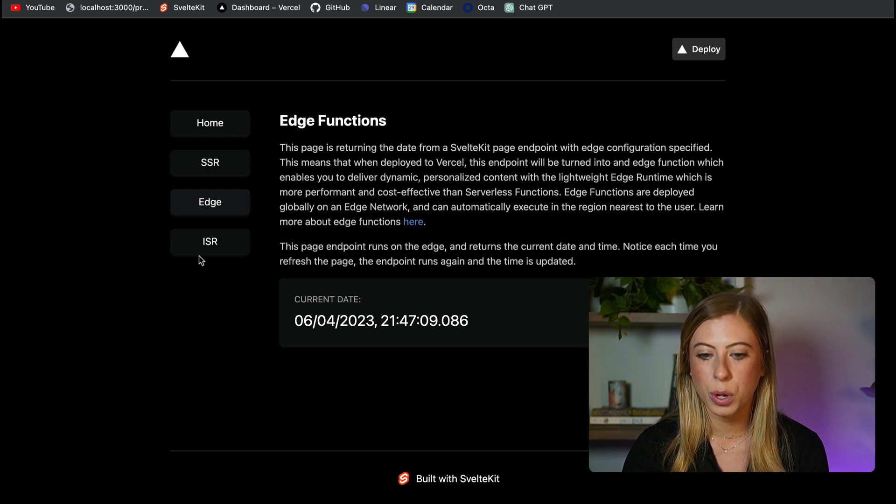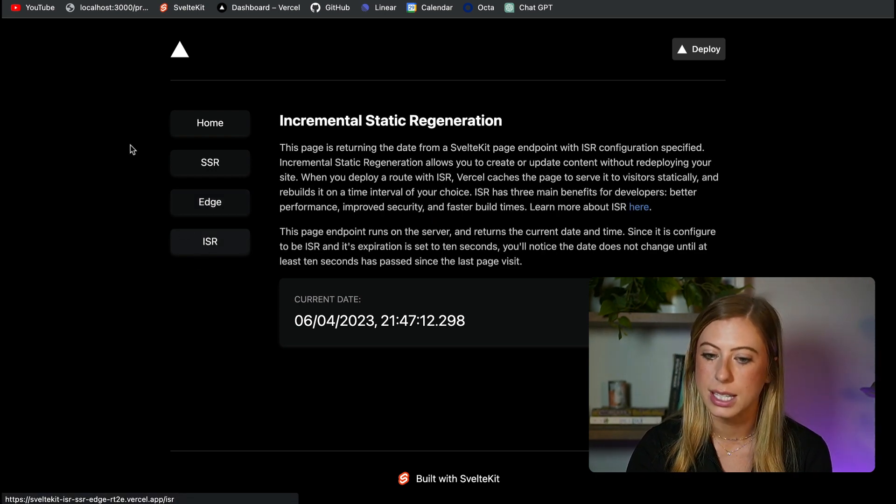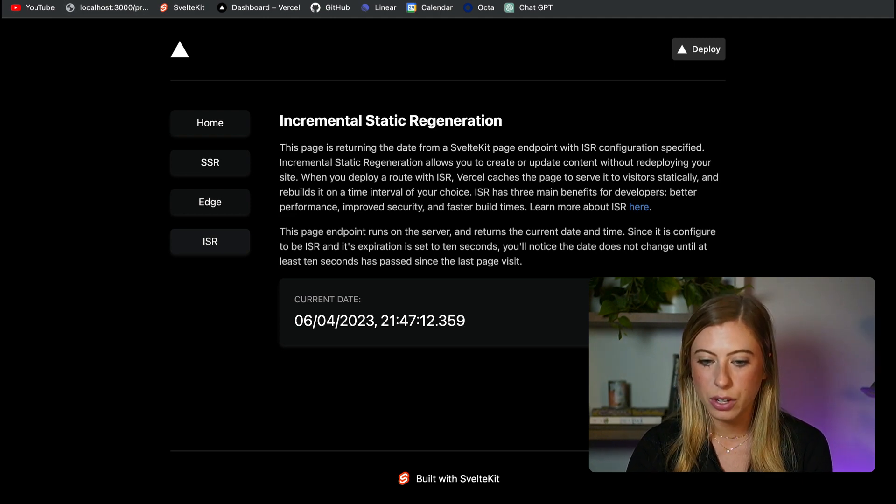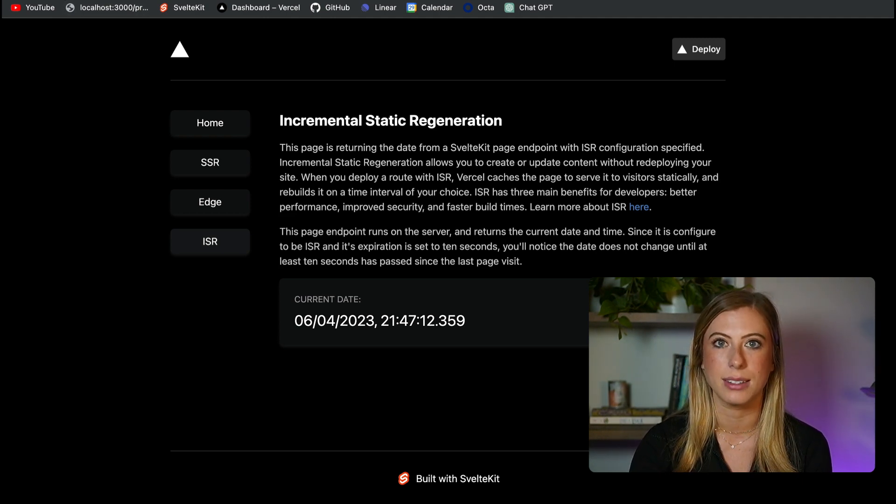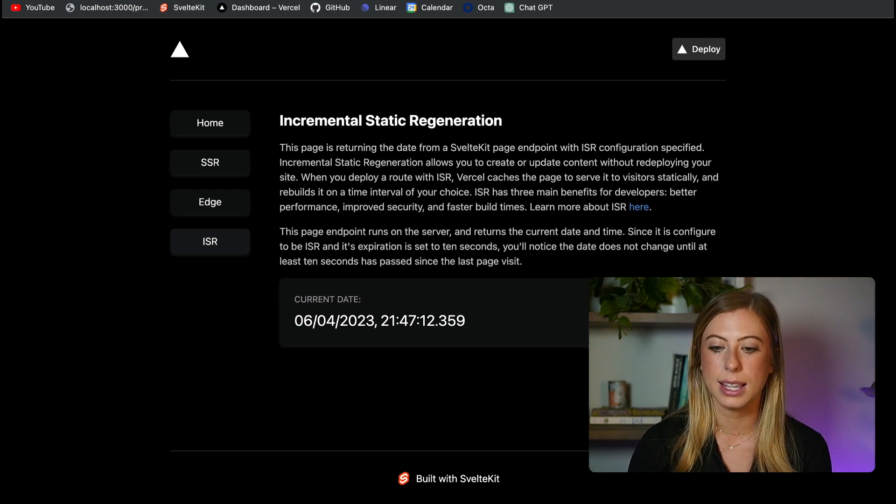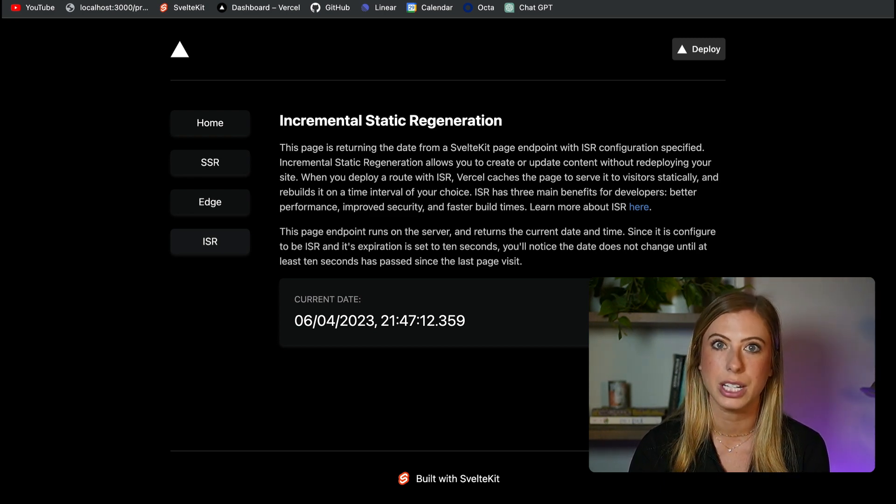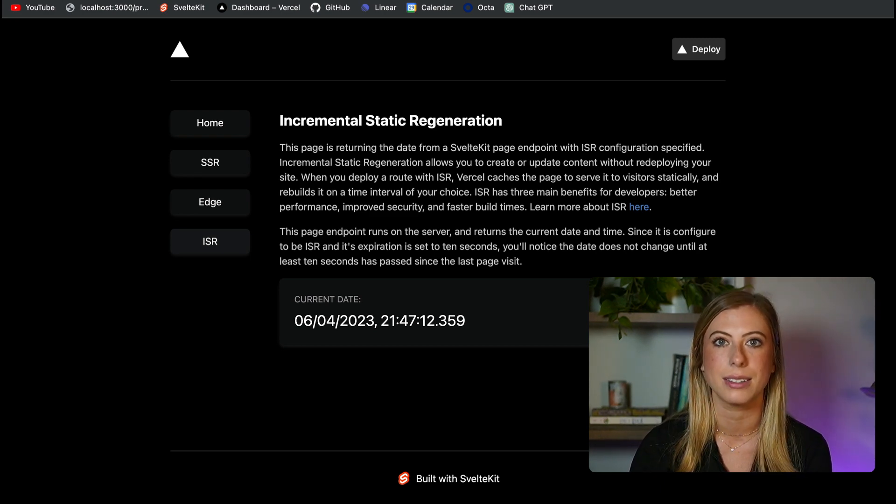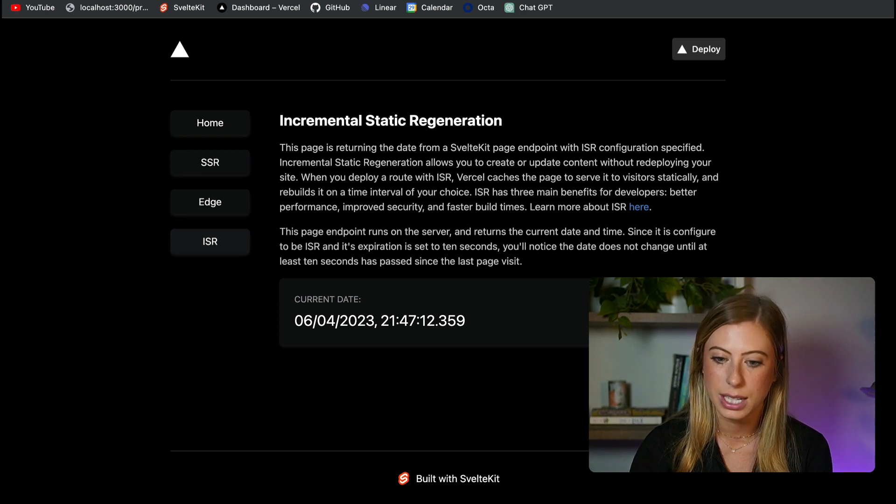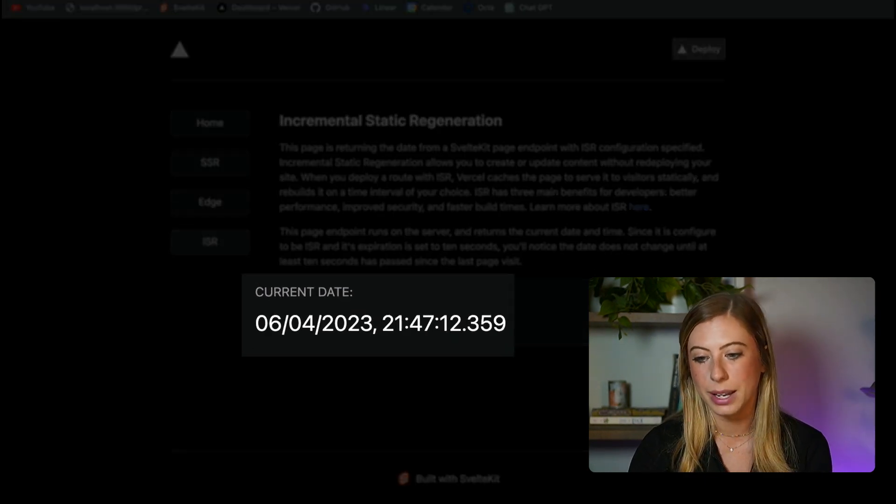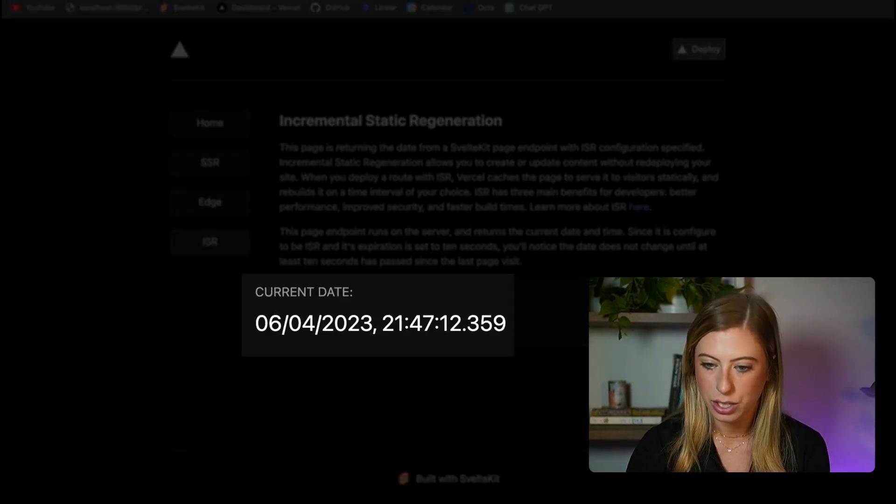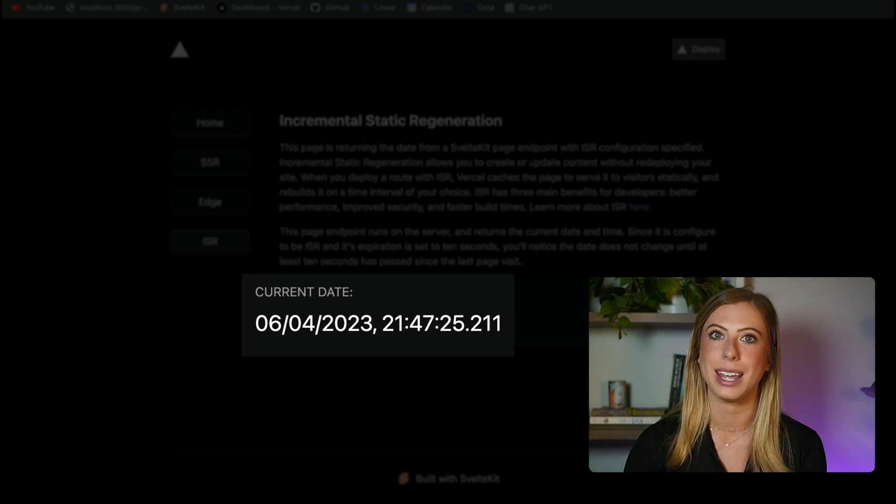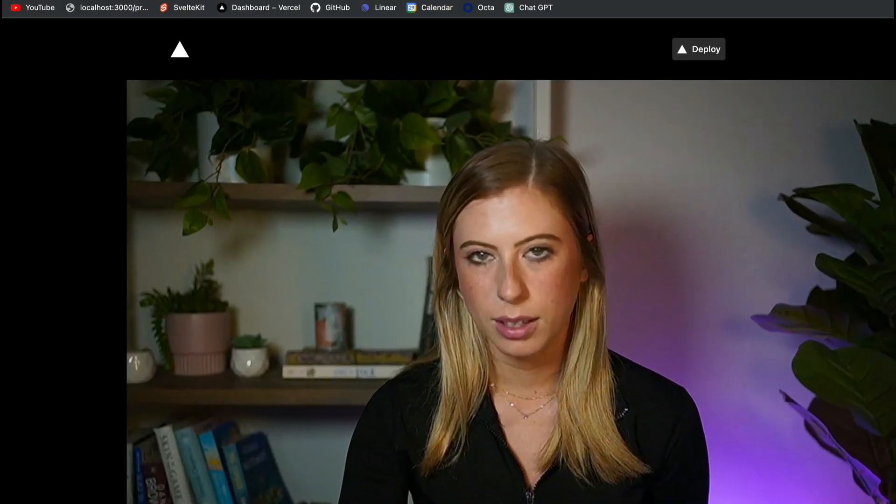Now where we're visibly going to see a difference is when we get to our ISR example. So here notice when we refresh the page, it doesn't update the date in time. This is because the page is not going to be regenerated until 10 seconds after the last page visit. So if we wait a little bit of time and then give it a refresh, we can see that now the date is being updated.